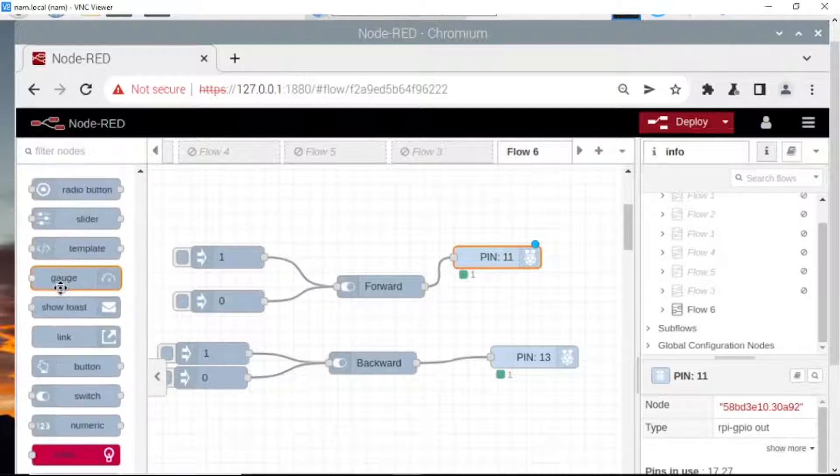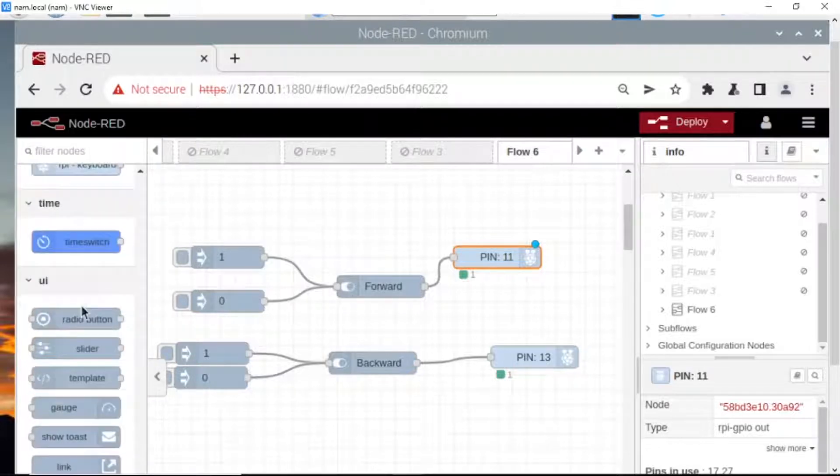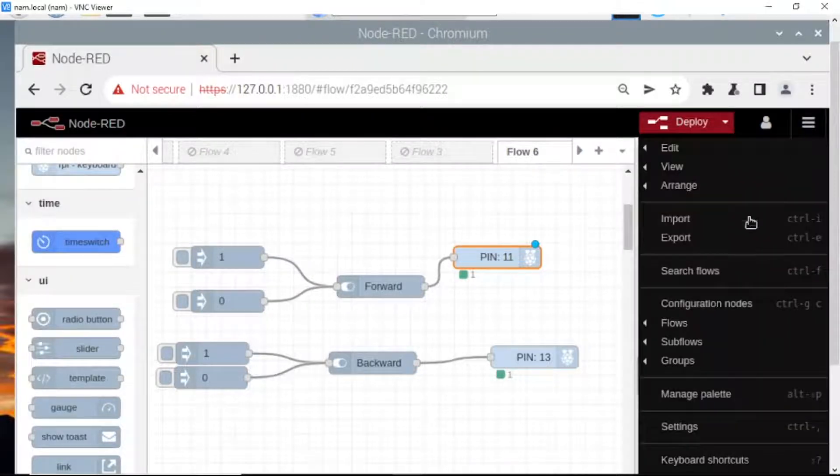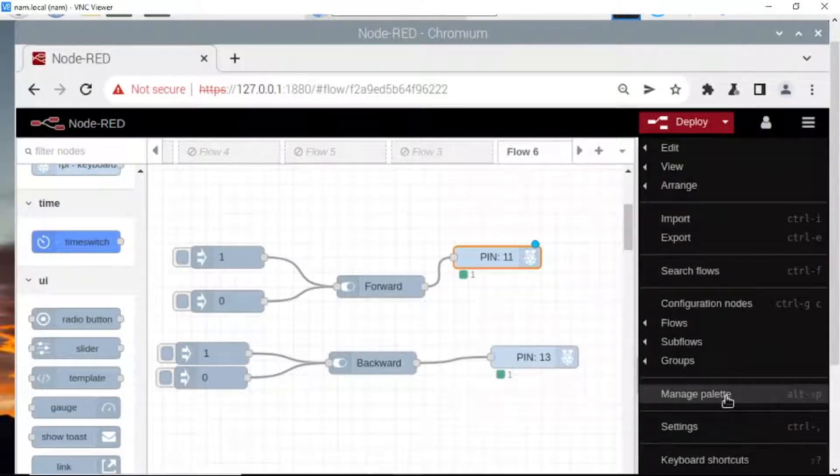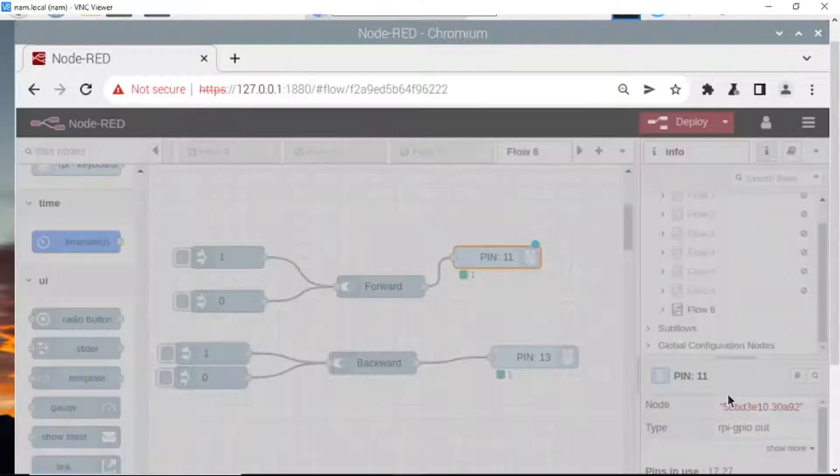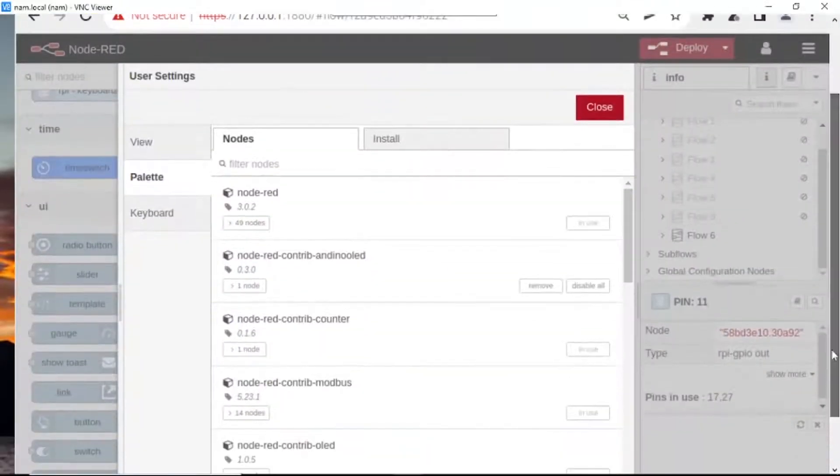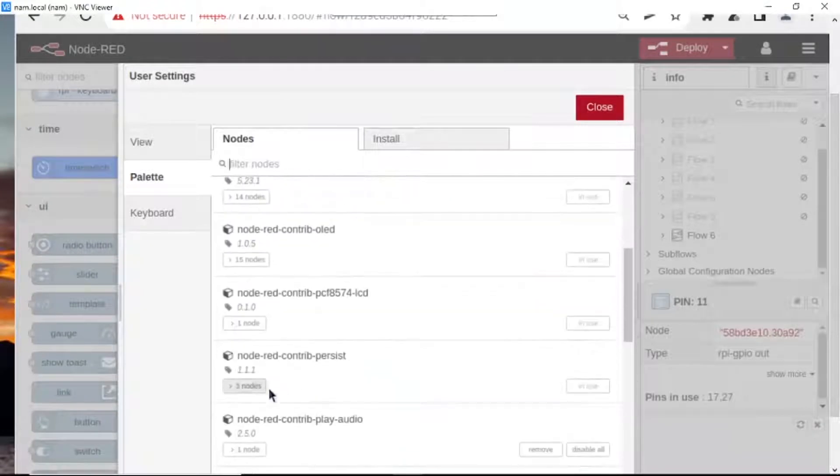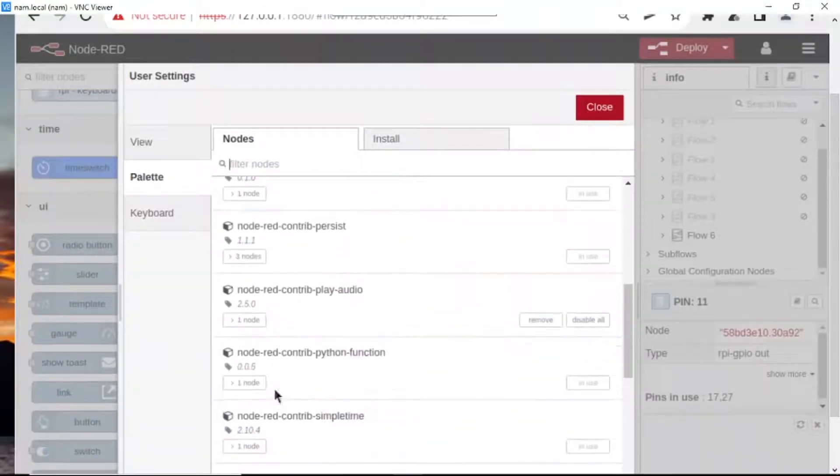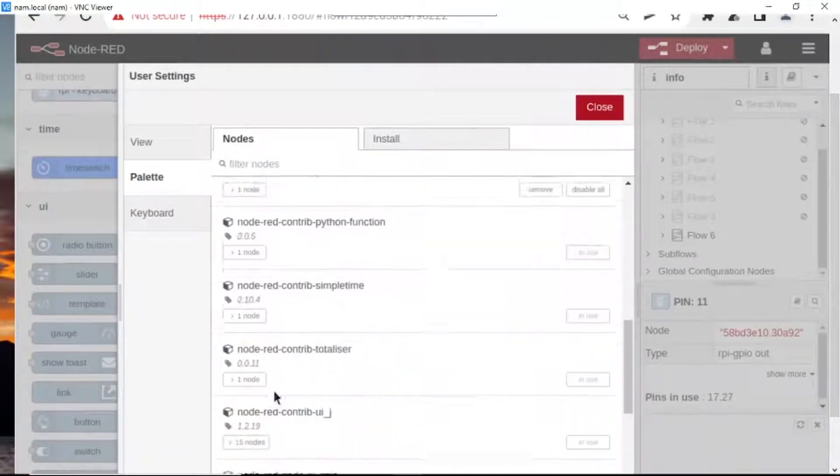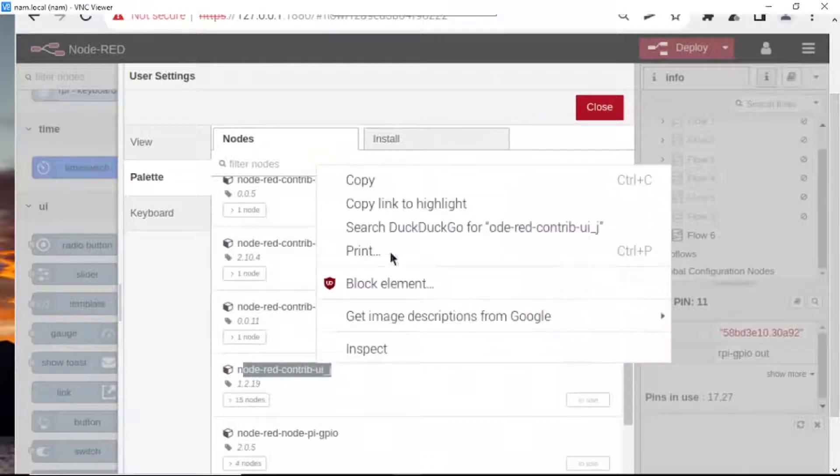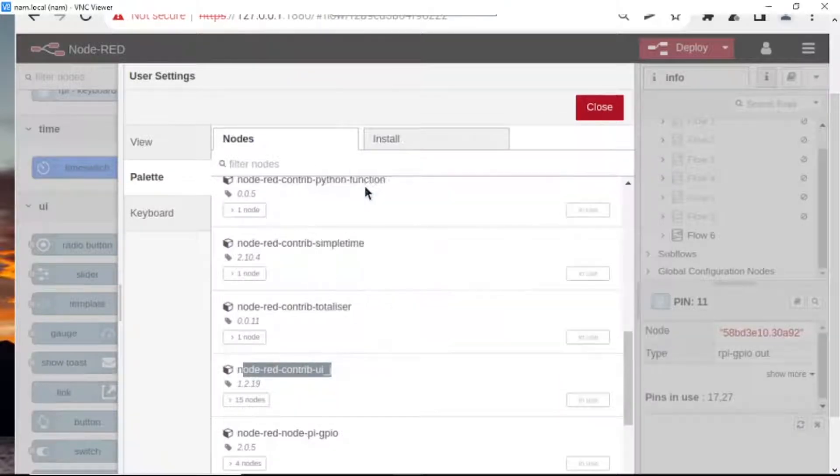Go to manage palette. This is the dashboard. You need to install it. I have already installed it, but if you don't have it, you need to install it.